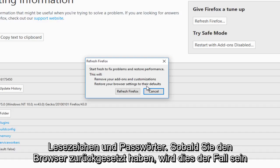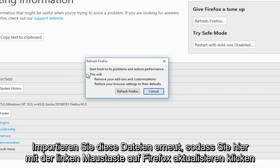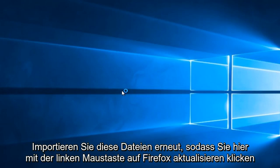So once you have finished resetting the browser, it will re-import these files. So we're going to left-click on refresh Firefox here.